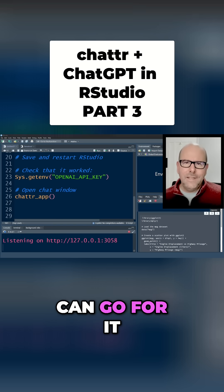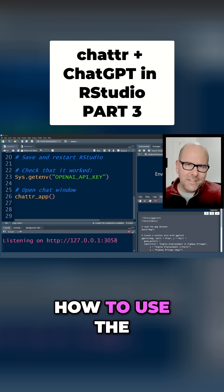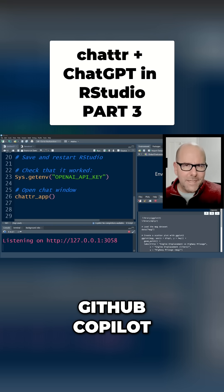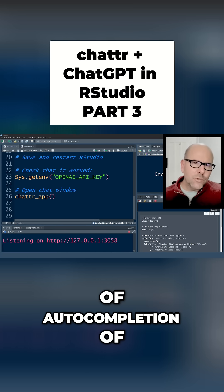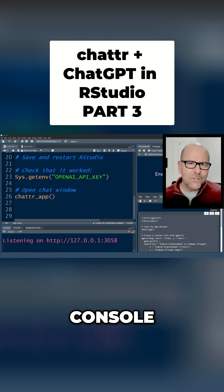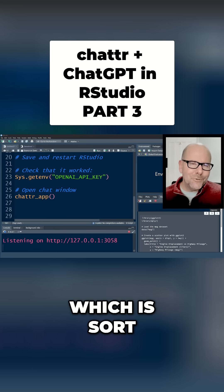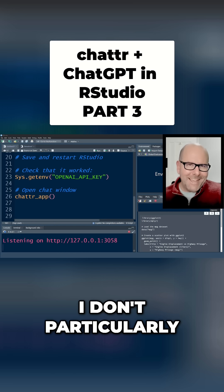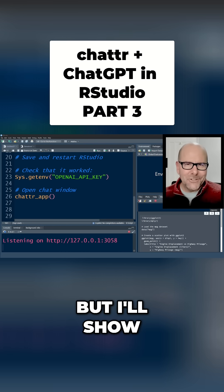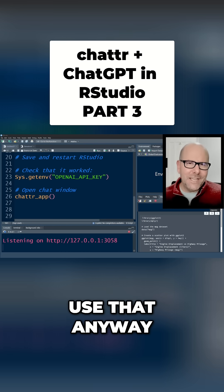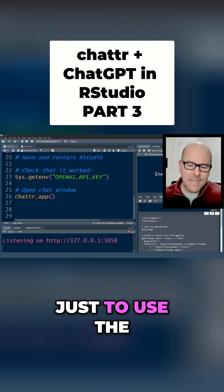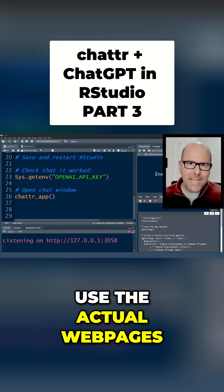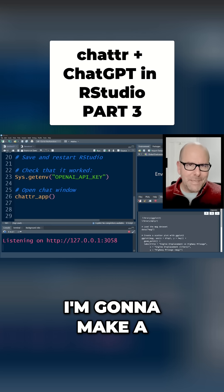I'm also making other videos about how to use the GitHub Copilot, which does sort of auto-completion of code inside the console, which is sort of fun. I don't particularly like it, but I'll show you how to use that anyway. My favorite is actually just to use the actual web pages, and there's a best practice around that — I'm going to make a video all about that.